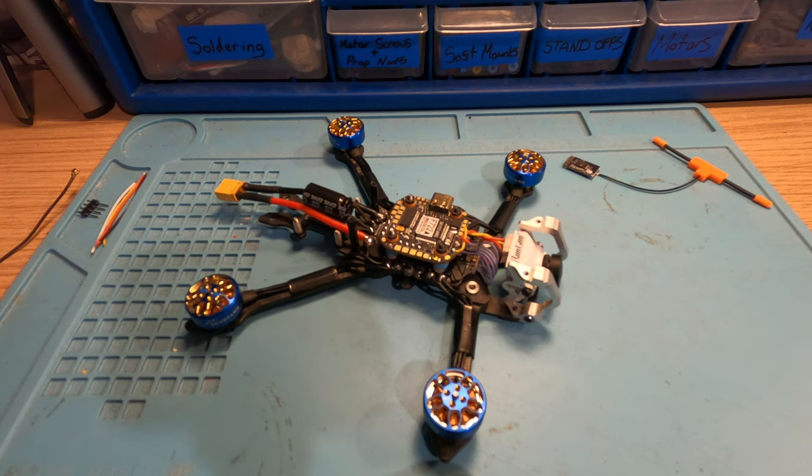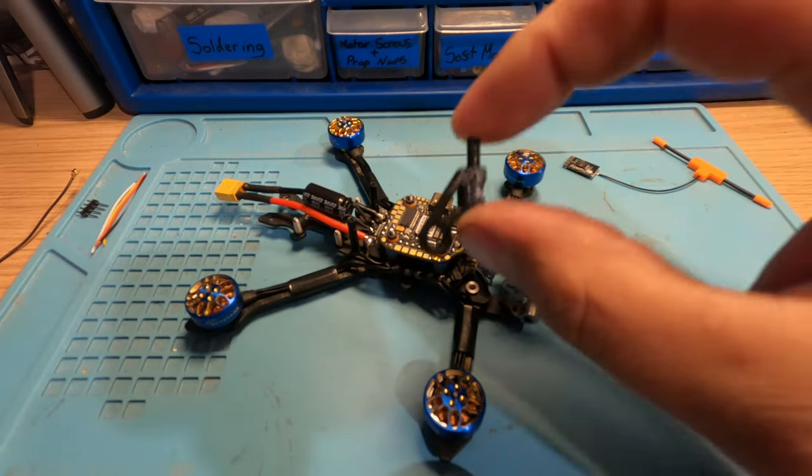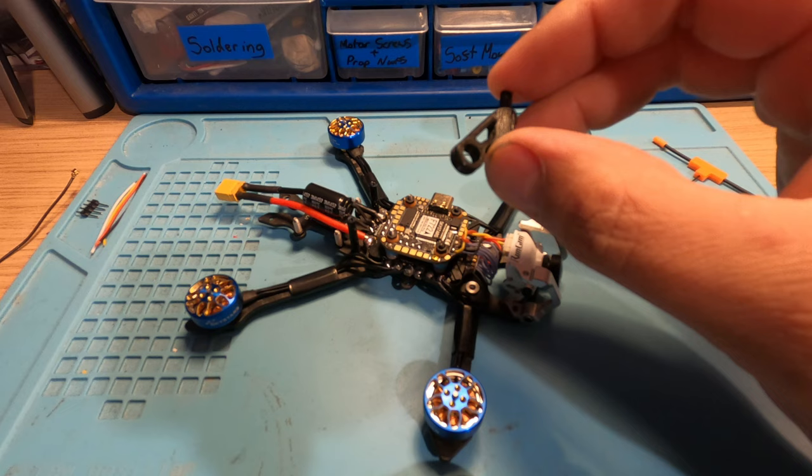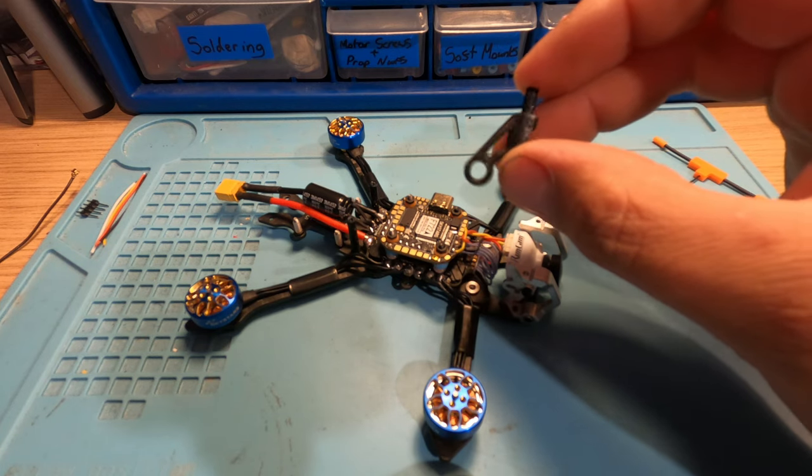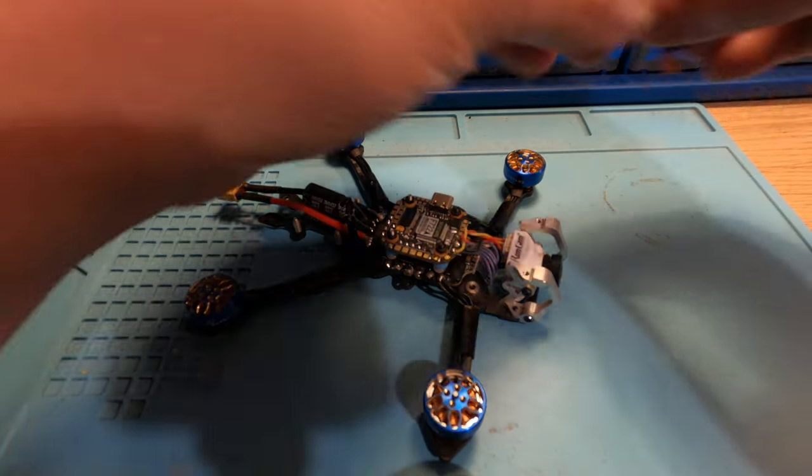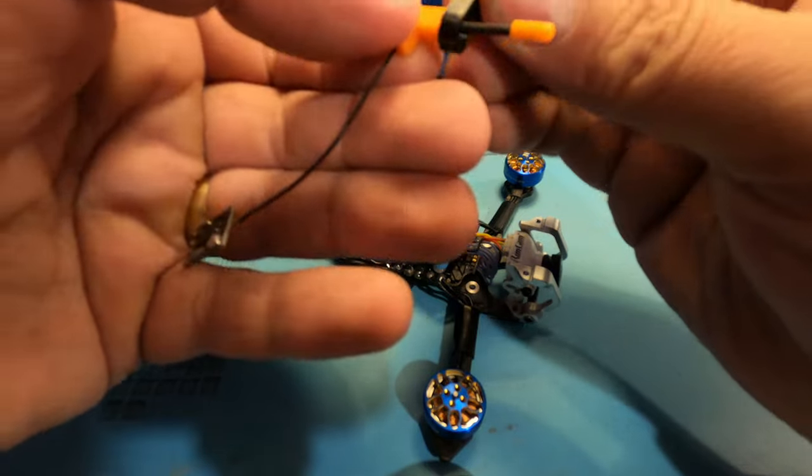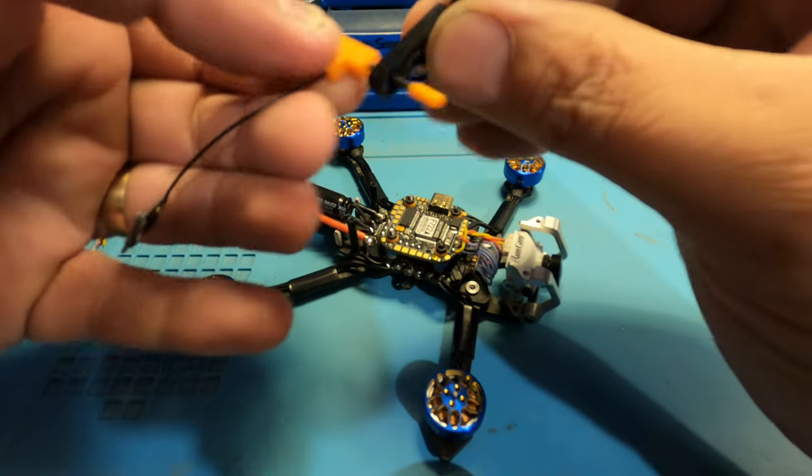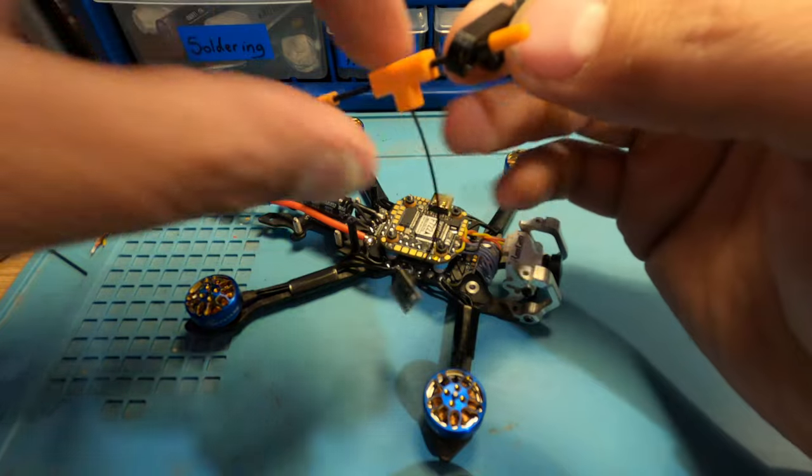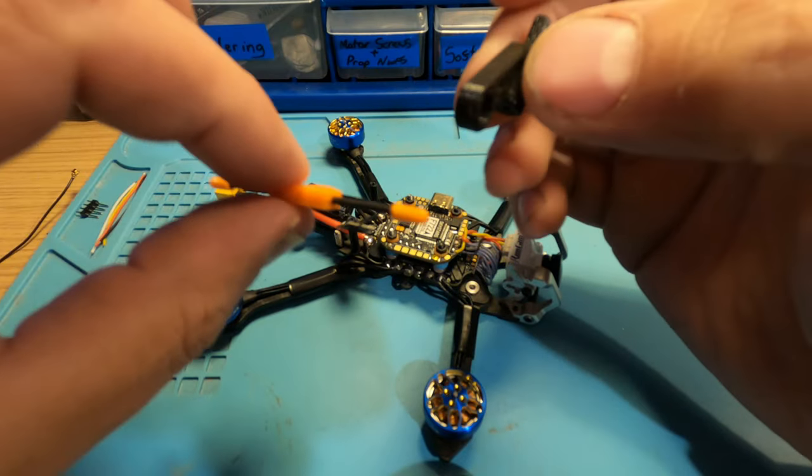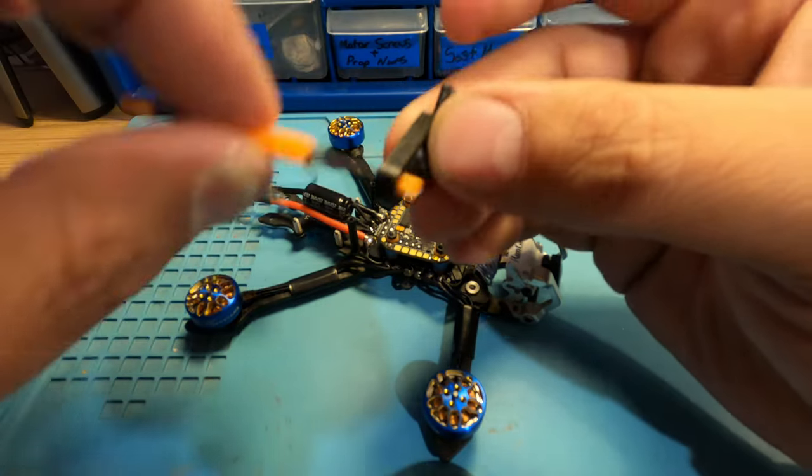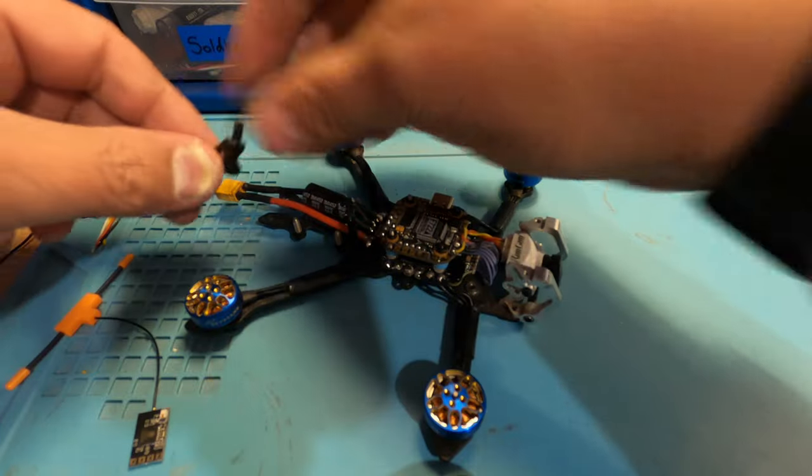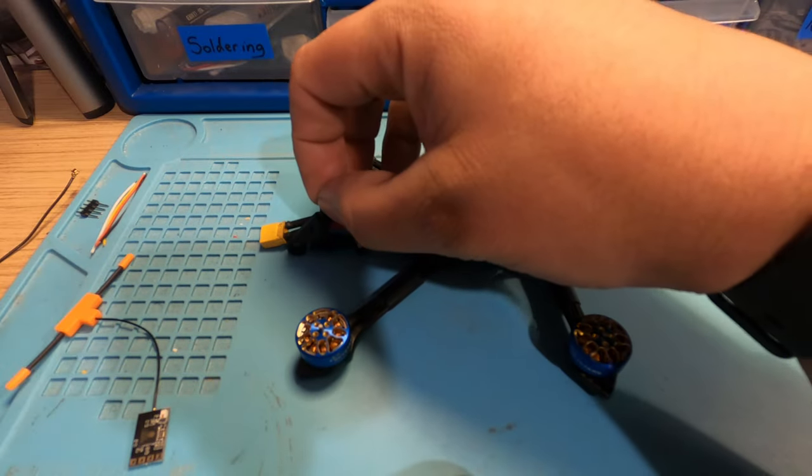on. Now the little standoffs for this quad actually have a couple of mounts on there for a Crossfire receiver. I'm just wondering whether I should squash them over that little square plastic part on the receiver there. I'm hoping I can maybe force that in and give a good solid mount on the back of this quad.